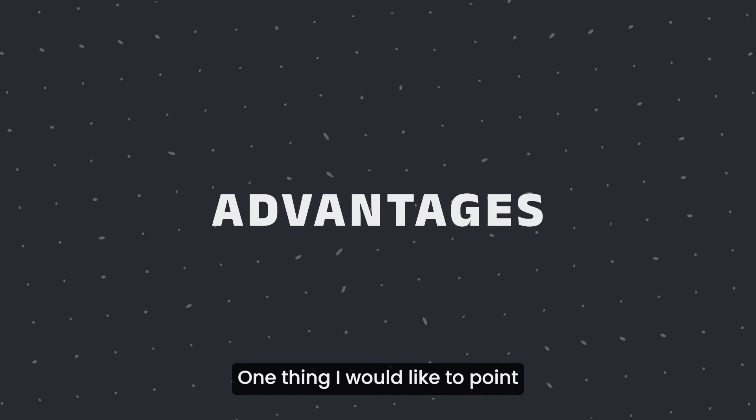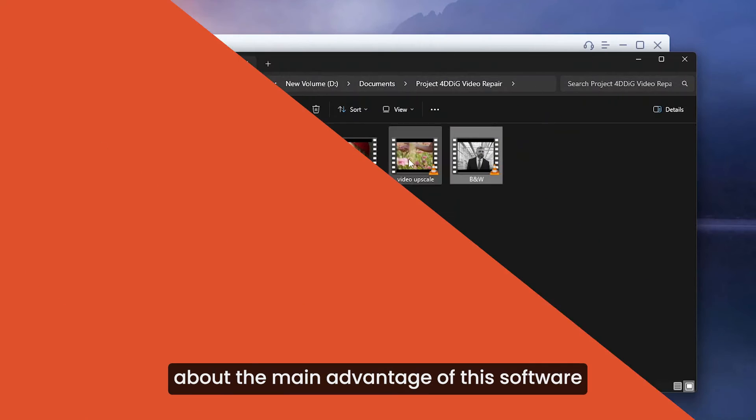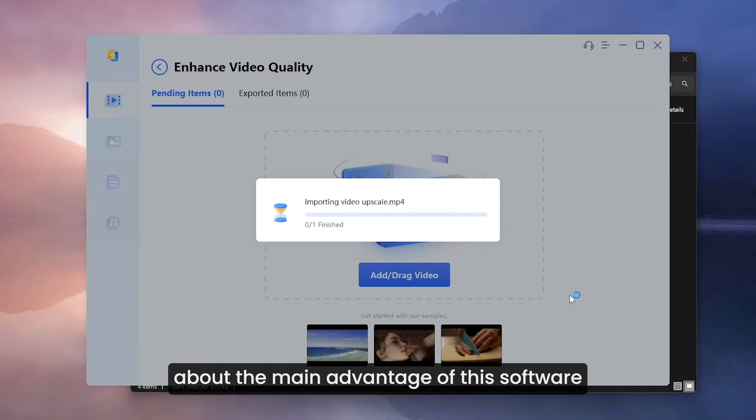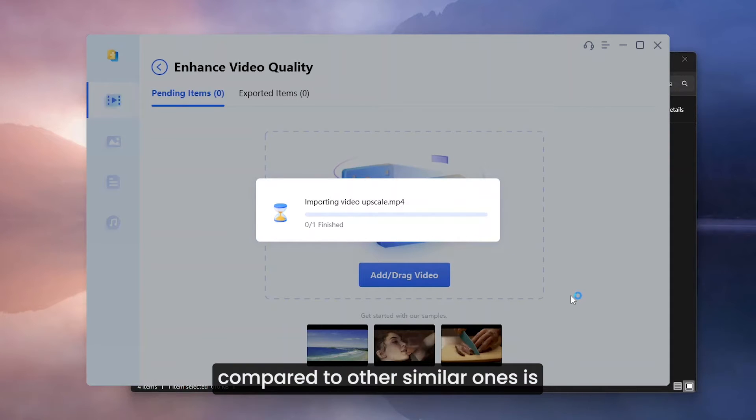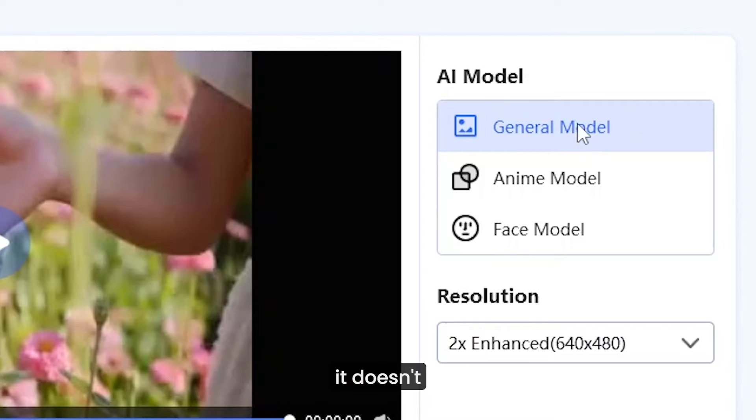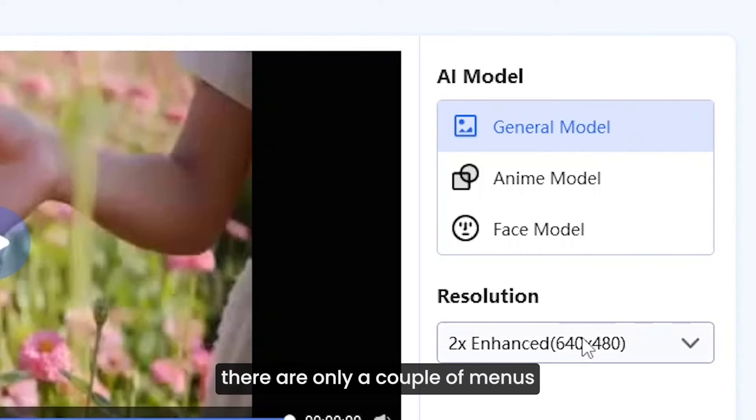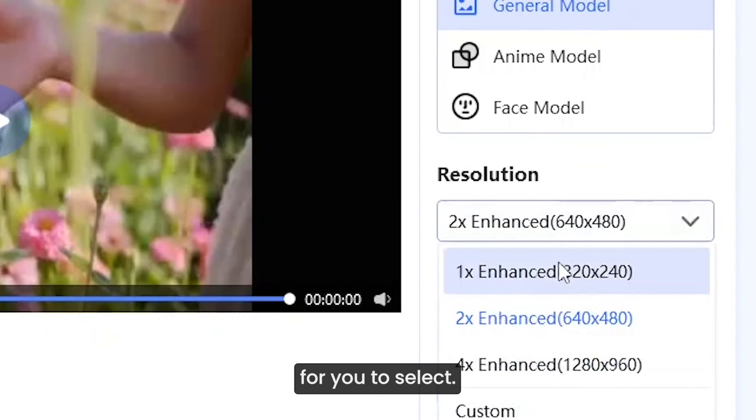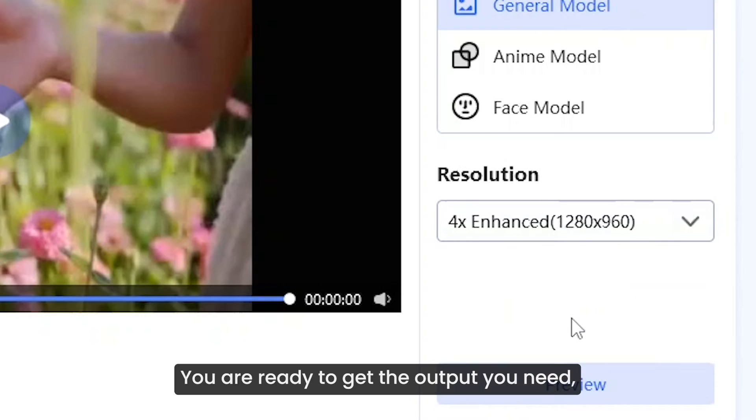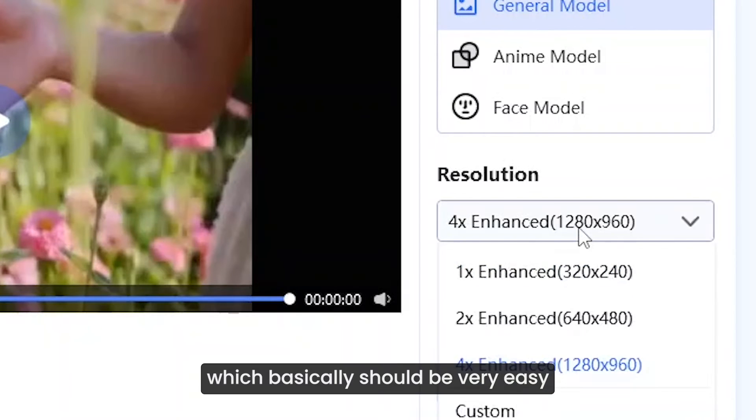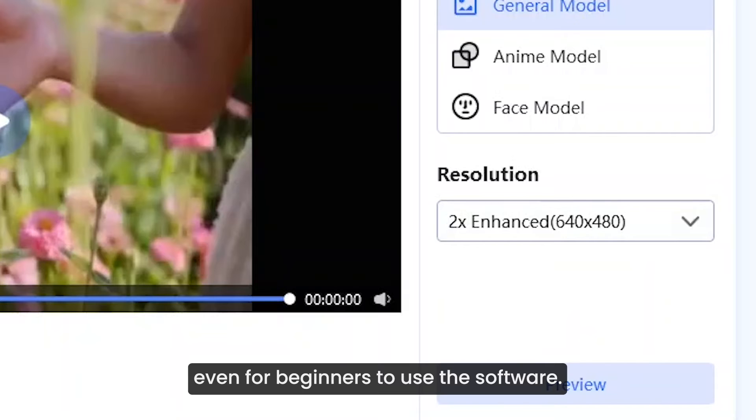One thing I would like to point about the main advantage of this software compared to other similar ones is, it doesn't overwhelm as there are only couple of menus for you to select. You are ready to get the output you need which basically should be very easy even for beginners to use the software.